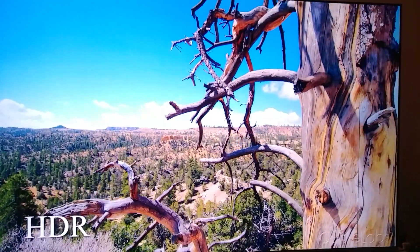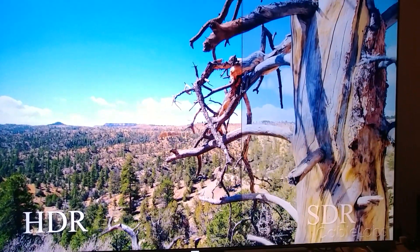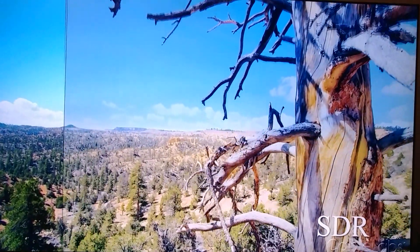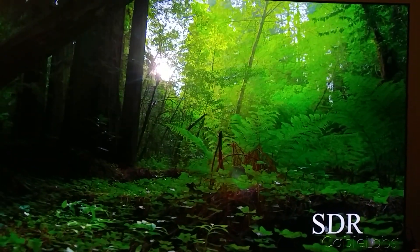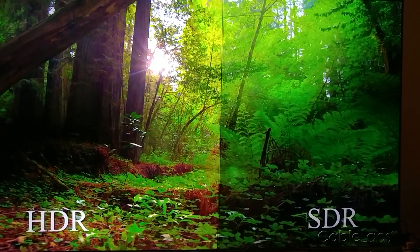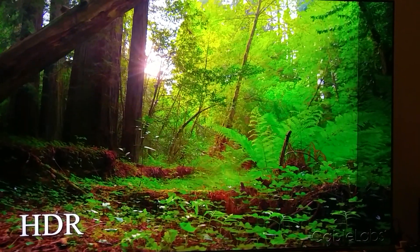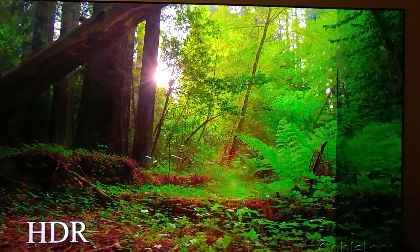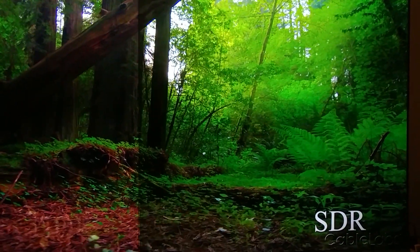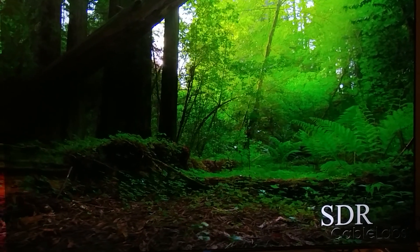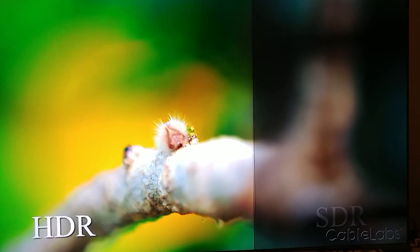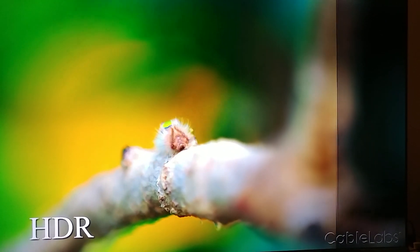I think you guys can even see the difference on this camera. I'm trying to do the best I can to show it to you, but I think you guys can see that, especially right here. You see, it looks much, much, much cleaner, and then standard just makes it look more bleak, like dimmed, like ridiculous. Same thing here — you get more vividness with HDR.